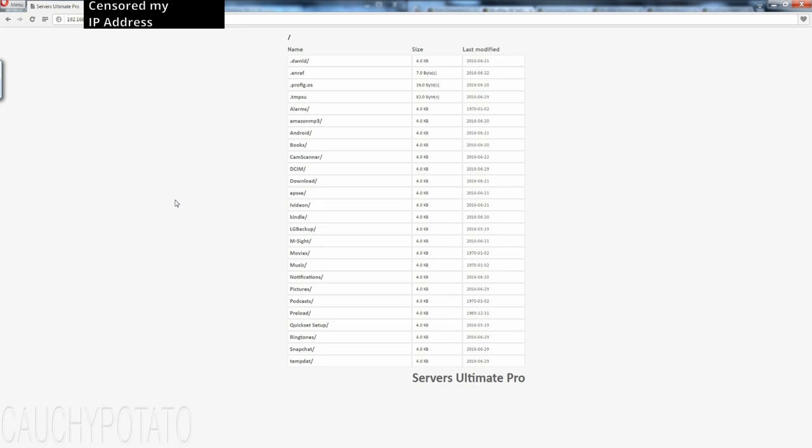Anyways, most of you watching this are probably more familiar with how web servers work more so than I do. I just wanted to show how the app does, indeed, do what it's supposed to do, which is create servers.